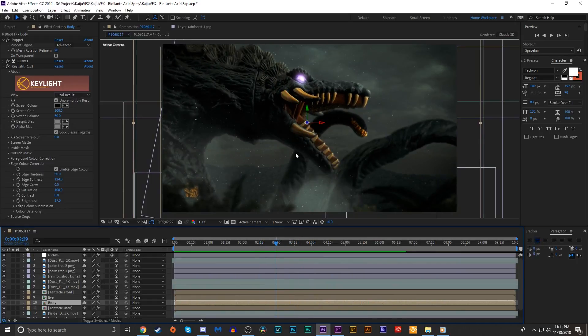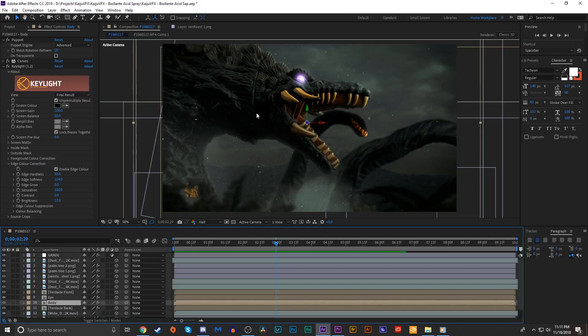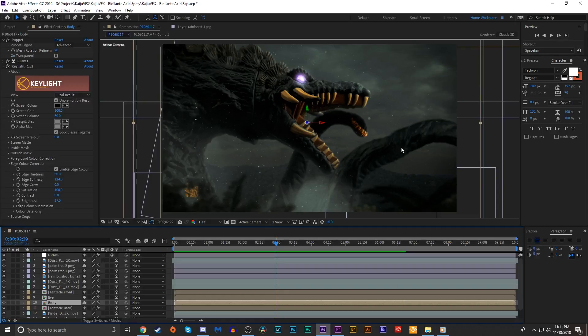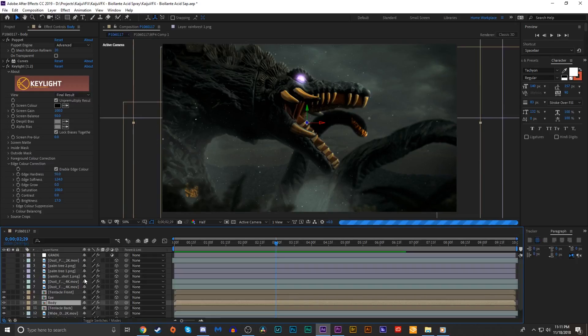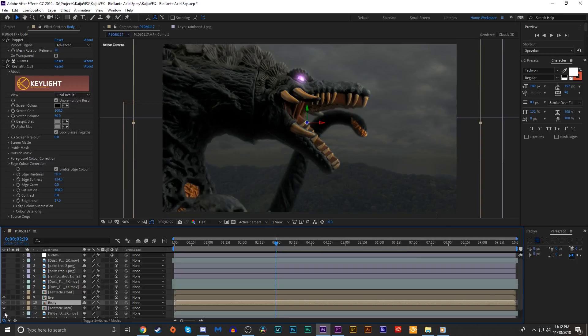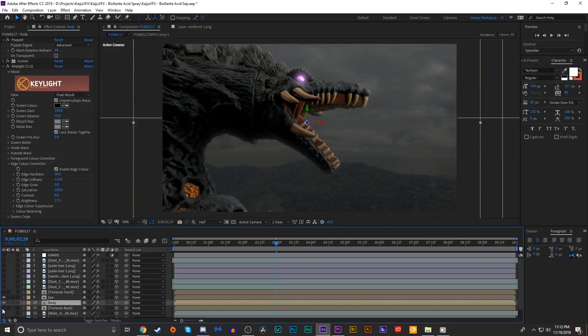What we're gonna do is recreate that effect where Biollante has electric bolts that flow from the center of her body to her mouth where that acid spray condenses and sprays out. I'm gonna disable all the layers we don't need, all the environment stuff and the tentacles too, just to save the trouble of having to render those. So we're just left with Biollante.